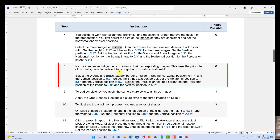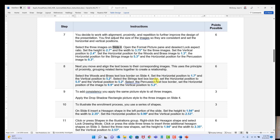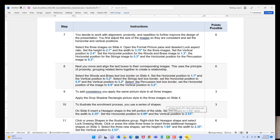Step eight: we need to move and align the text boxes to their corresponding images. On slide four, you may have noticed the text boxes were out of alignment, so now we're going to fix those. This uses the principle of proximity — grouping related items together to create a relationship. Let's go back to PowerPoint and do these steps.